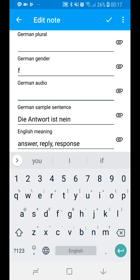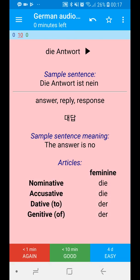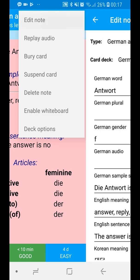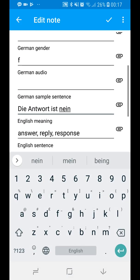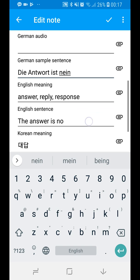Audio is not necessary — it's optional. Even if you don't have it, the template will automatically find an audio and read the word out for you. You can also put a sample sentence, meanings, and sentence meanings.